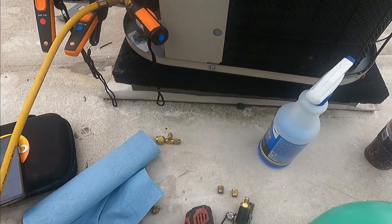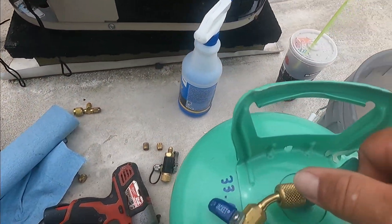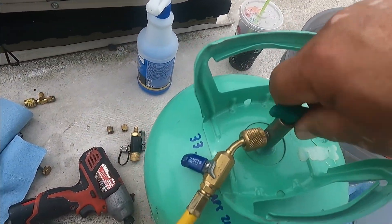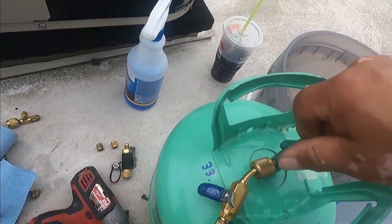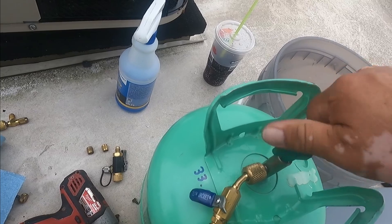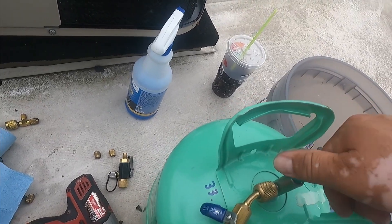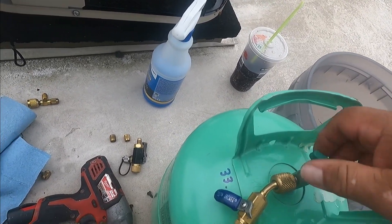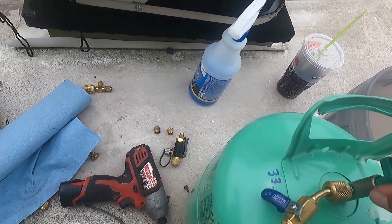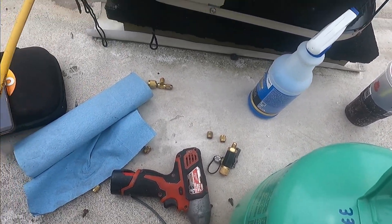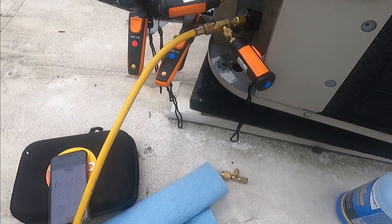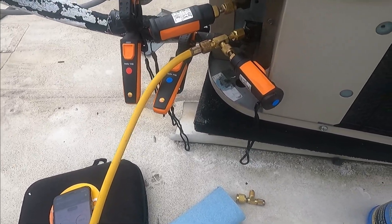So we connected our tank and we're going to add refrigerant with the yellow hose.